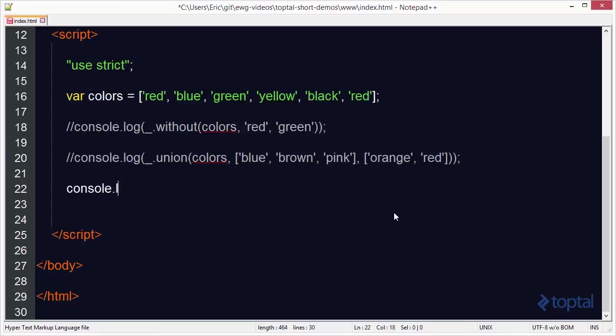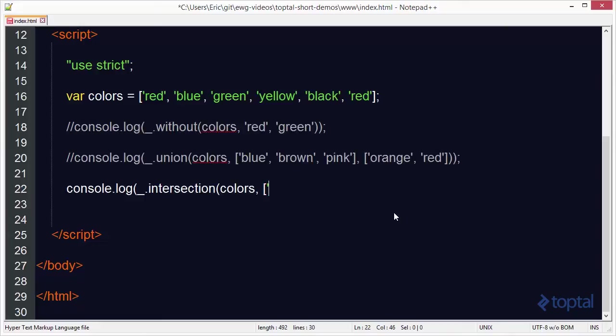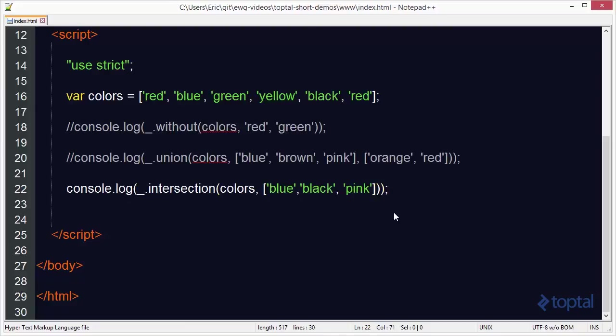Console.log, we'll do intersection, colors, and then we'll specify an array here. We'll say blue, black, and then we'll throw in pink like this. We'll save that.